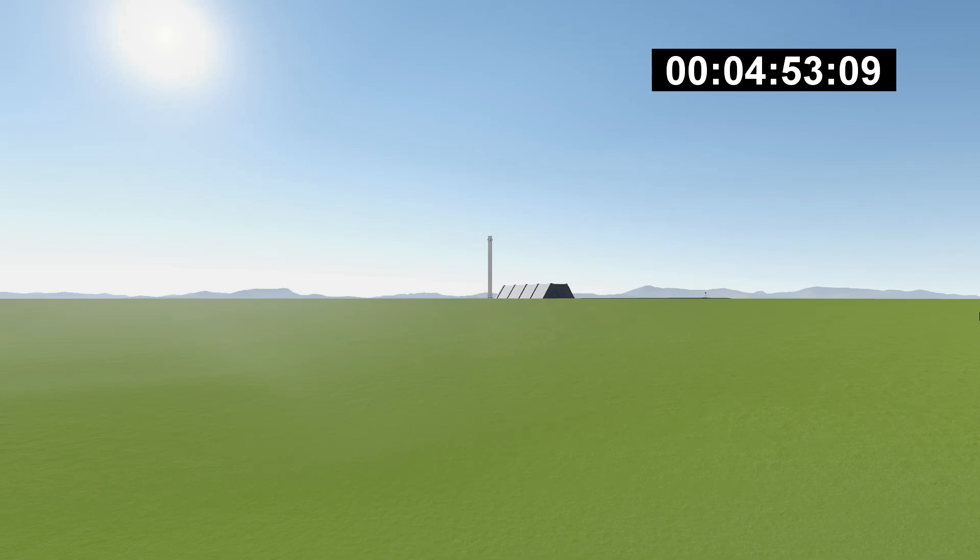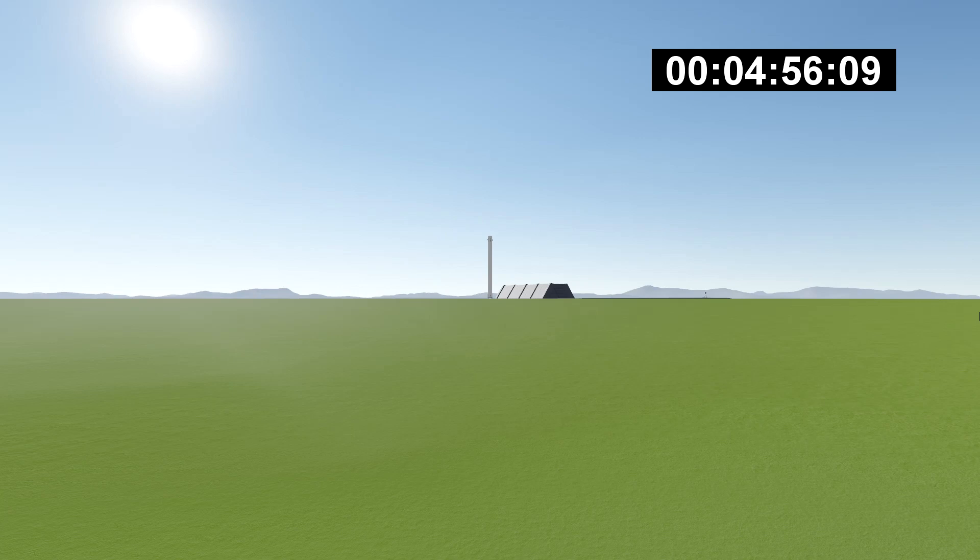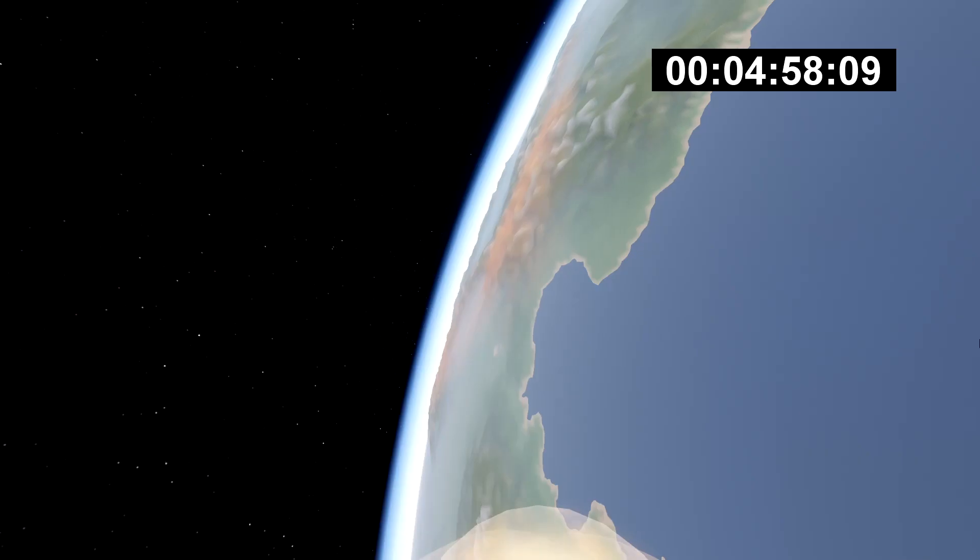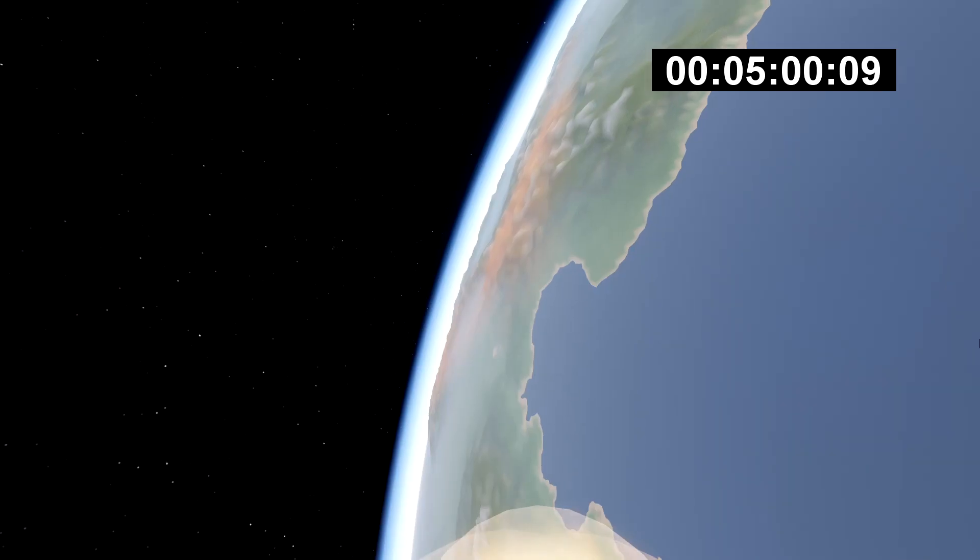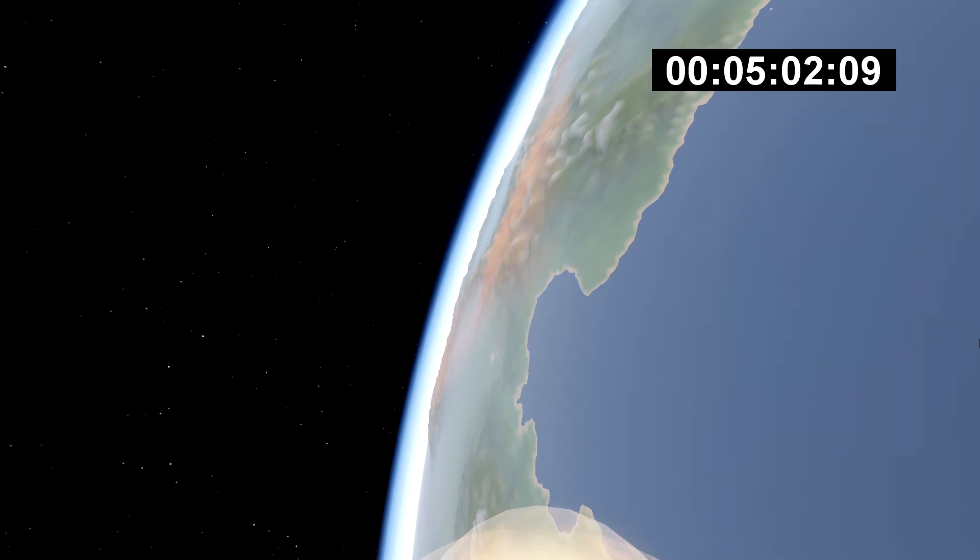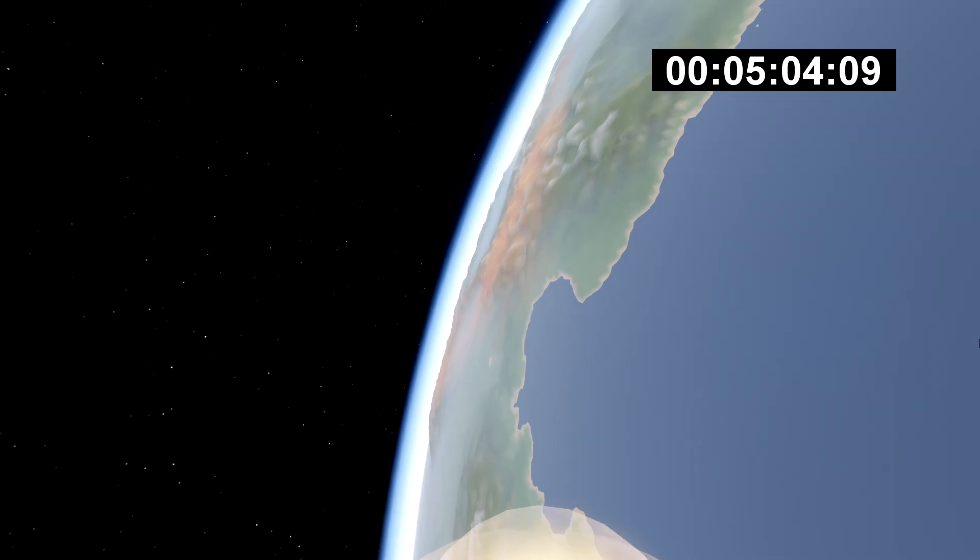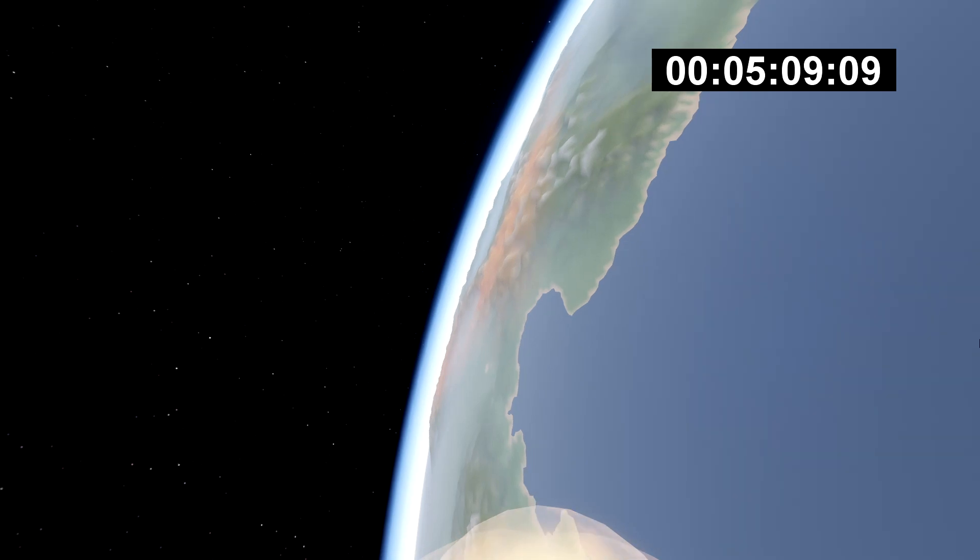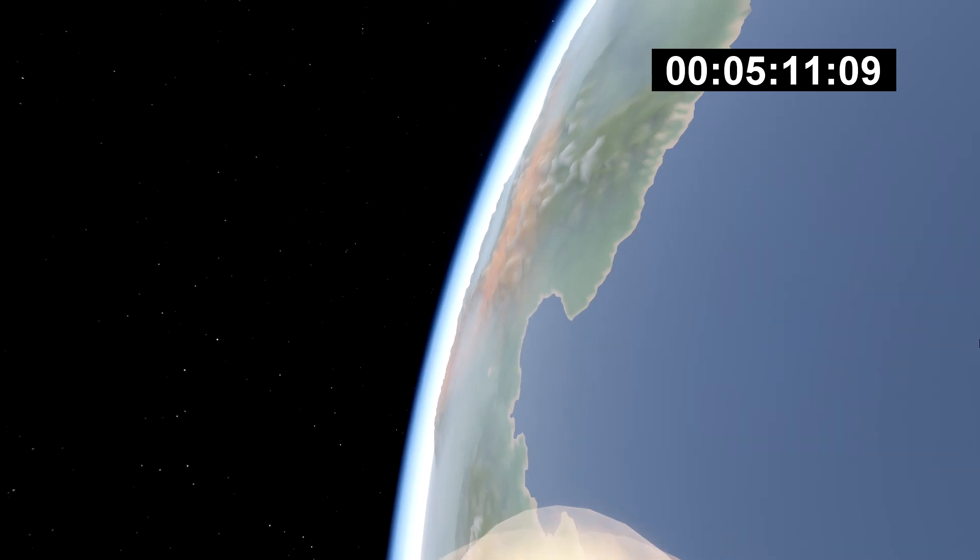Coming up, the Starman camera's cycling right now. Live views coming down from low Earth orbit. The second stage successfully got there, and it got there as a culmination of a great test flight.